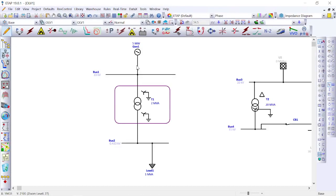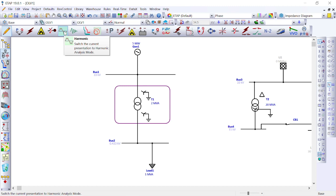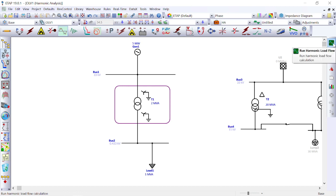Let us understand this with a simulation. In ETAP, we take a generator, a transformer, and a load bus. If we use star-star winding and run the harmonic load flow analysis — selecting the harmonic load flow option and running it — we can observe the harmonic components on the system.